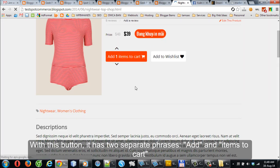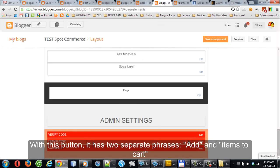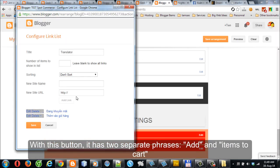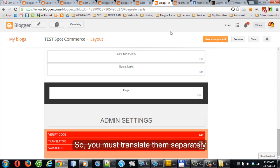With this button, it has two separate phrases: 'Add' and 'items to cart'. So you must translate them separately.